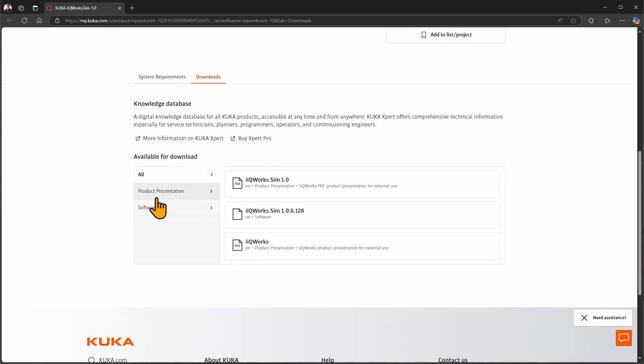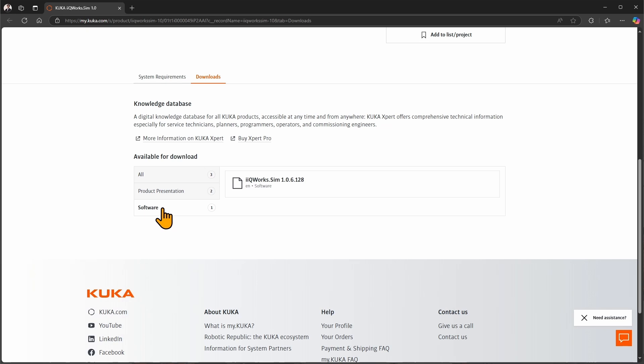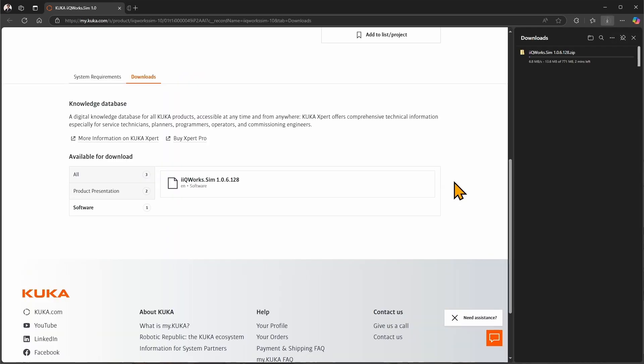You can filter between the available downloads. I will select software in this case. Then you can click on the download button on the right. The download will start automatically.